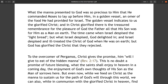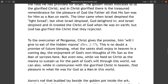What the manna presented to God was so precious to him that he commanded Moses to lay up before him in a golden vessel an omer of the food he had provided for Israel. The golden vessel indicates to us the glorified Christ, and in Christ glorified there is the treasured remembrance for the pleasure of God the Father of all that his Son was for him as a man on earth. The time came when Israel despised that light bread, but what Israel despised God delighted in. Israel despised and ill-treated the Christ of God when he was on earth, but God has glorified the Christ that they rejected.